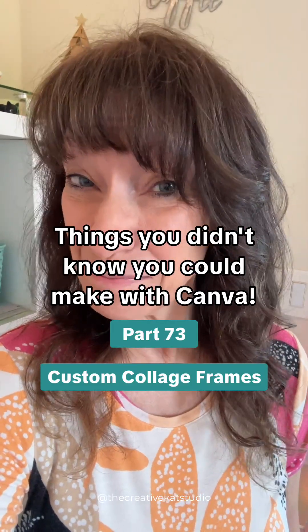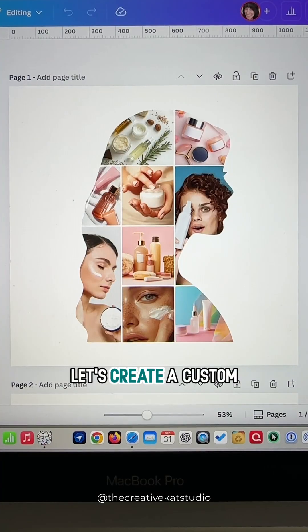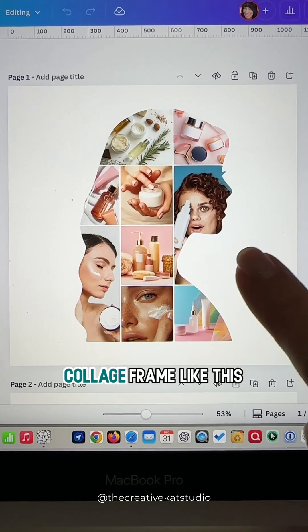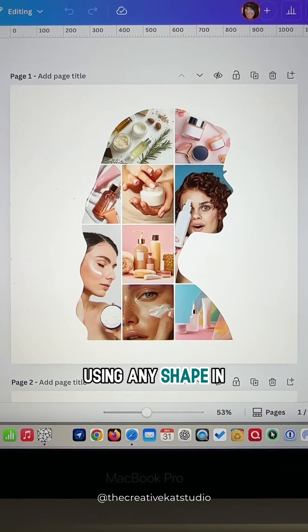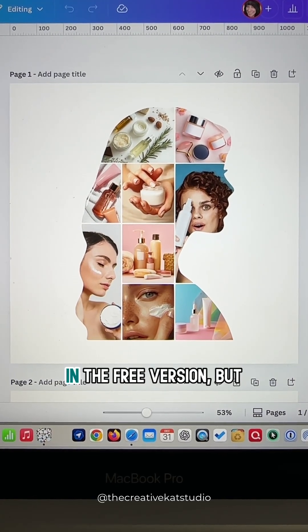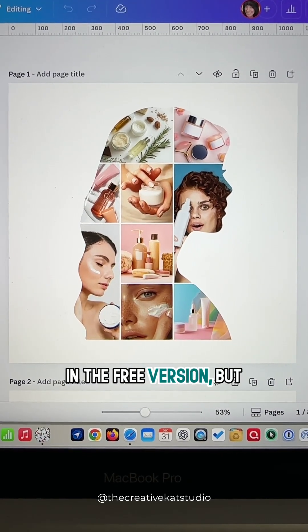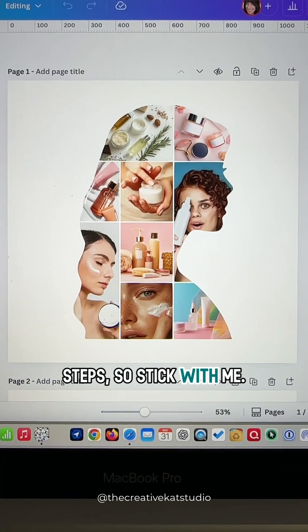Things you didn't know you could make with Canva, part 73. Let's create a custom collage frame like this using any shape in Canva. This can be done in the free version, but it does have a few steps, so stick with me.